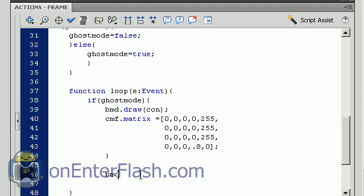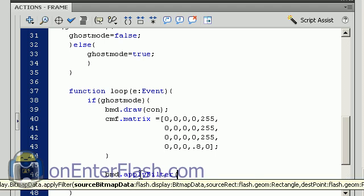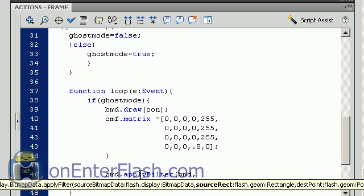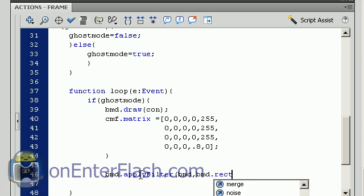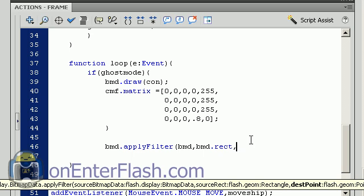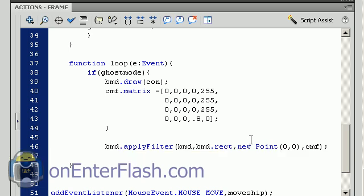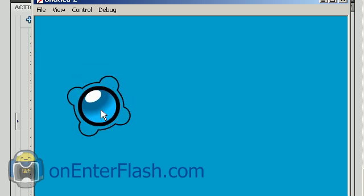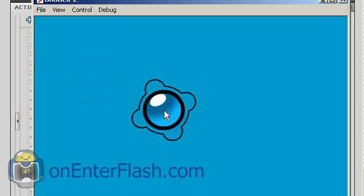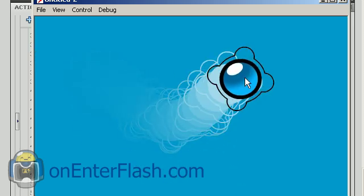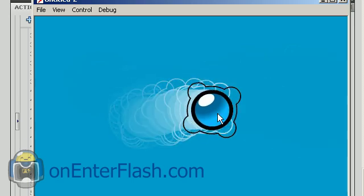Now we're going to apply the filter to the bitmap data. So bmd.applyFilter, and this is where we first want to know where's the bitmap data source, which is bmd again. And the next thing it wants to know is the source rectangle, which is bmd.rect. The next item it wants is a point, so you can write in new Point and then parentheses zero comma zero and close parentheses. And the next and final item is to put inside the new filter, so that is colorMatrixFilter. So that's how we apply the filter. When we start this up what we should get is this white color applied to our ghosting effect. See it working. And when we finally activate the ghosting you can see that we have that white color going on.